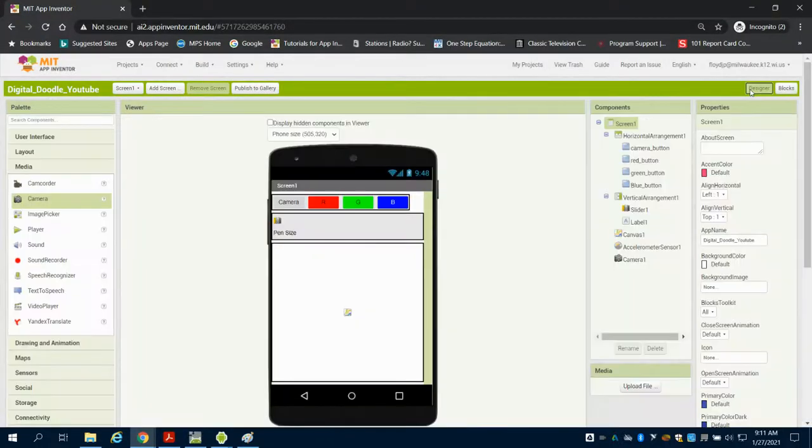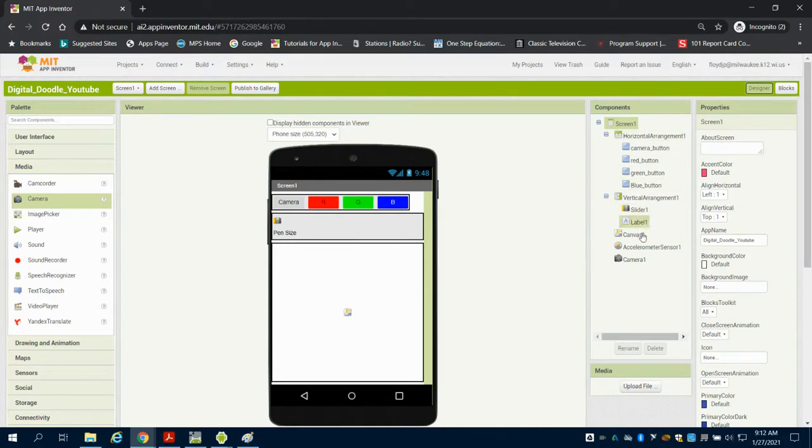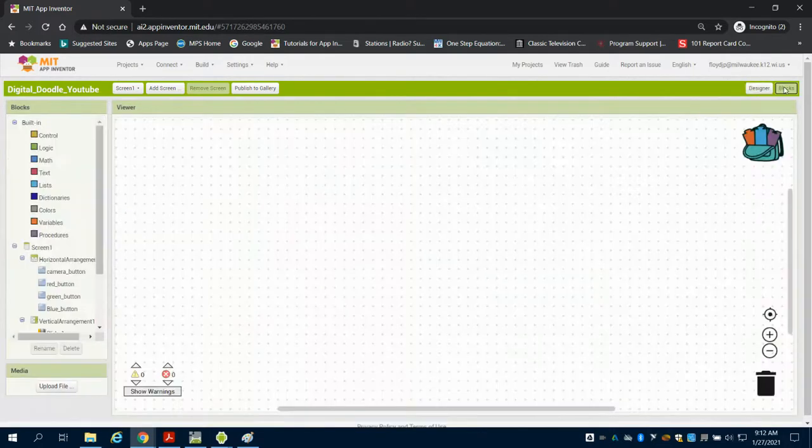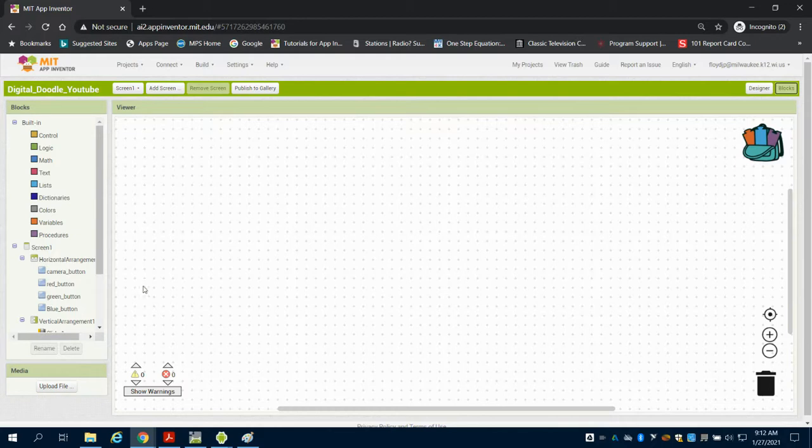So in the previous video, we set up our design screen for our digital doodle app. We have our buttons, our slider, and our hidden components. So we're going to come over to the blocks now and start programming them.